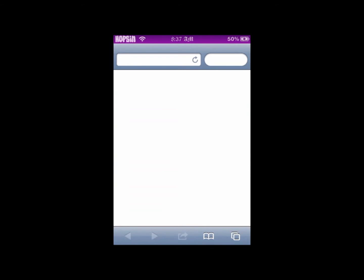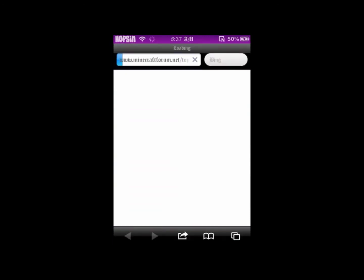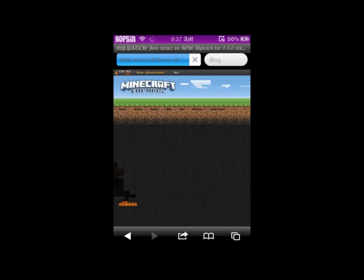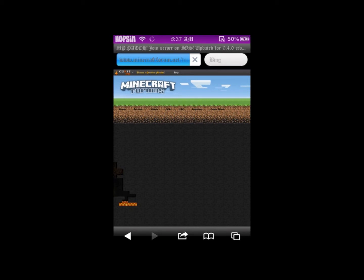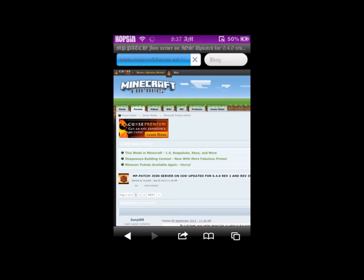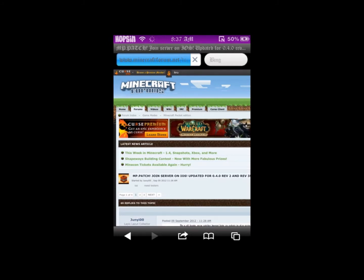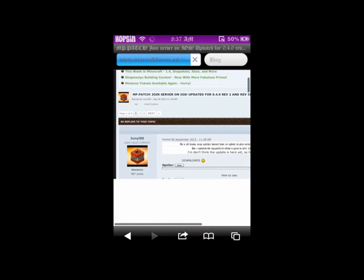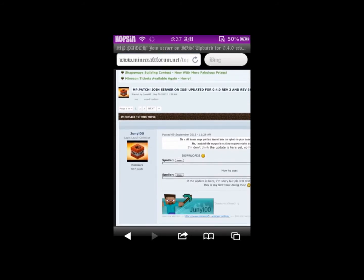Now we're going to go to Safari and get the MP patch from Junie0.0 in the Minecraft forums. You can't download it in Safari, so that's the point for getting the download manager.